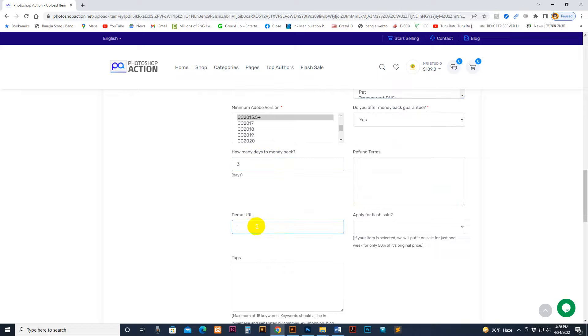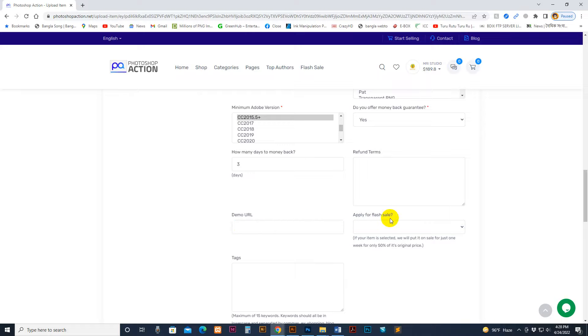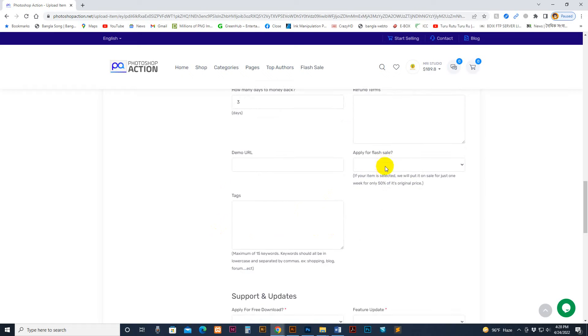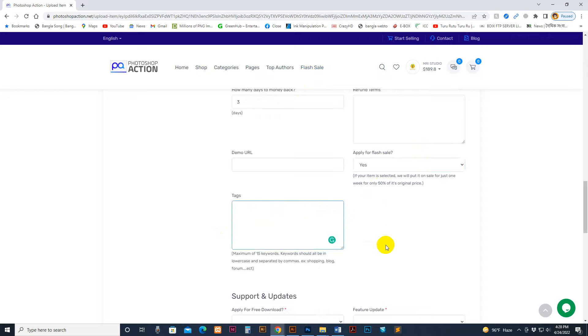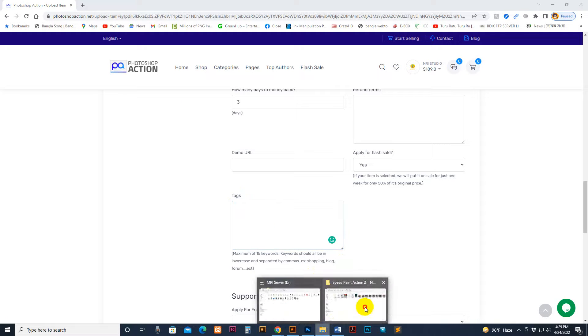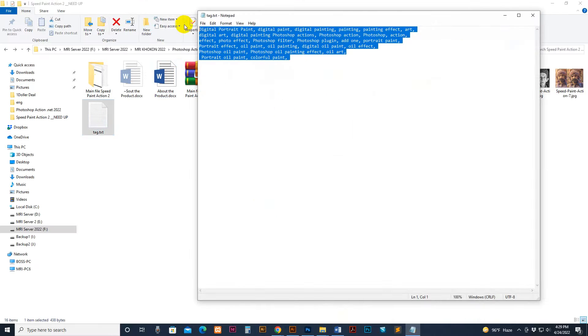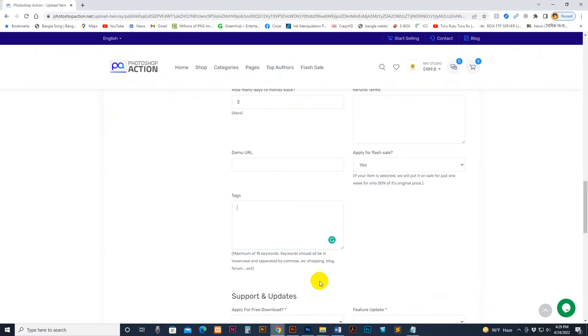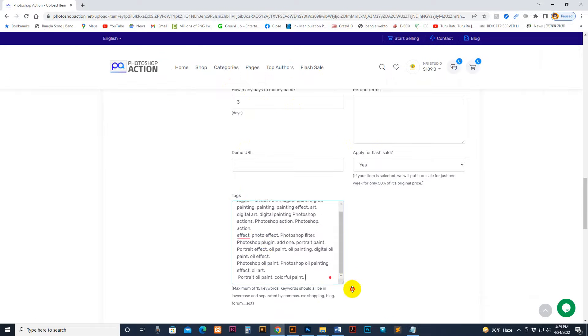There's the demo video URL. You can paste your YouTube video demo URL there. Just paste it if you have a product video. This product has no video, so I'm not pasting a video. Apply for flash sale - like discount flash sale option is included there. You can apply but approval depends on admin. Now tags - I have copied the tags previously.